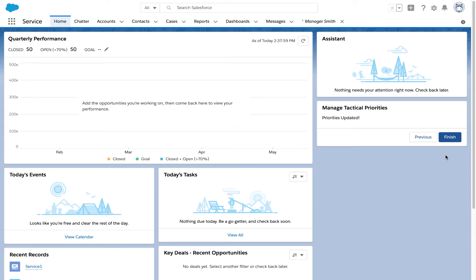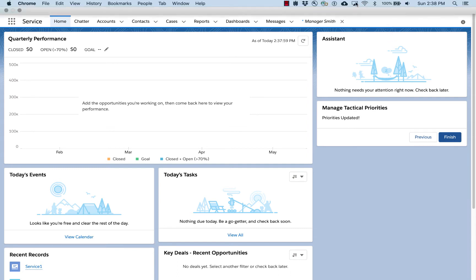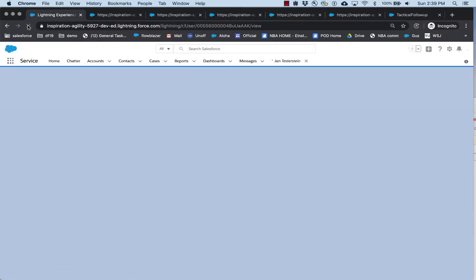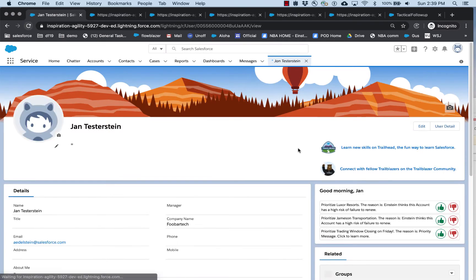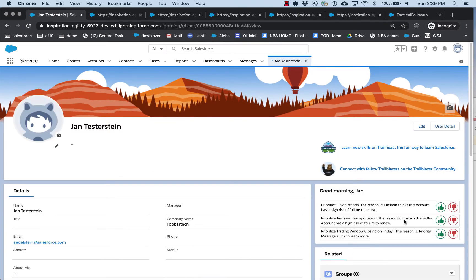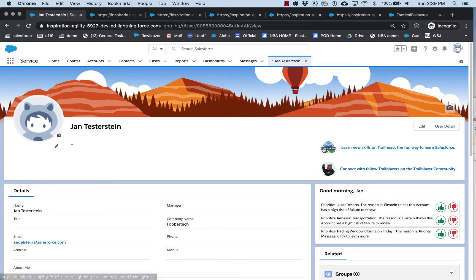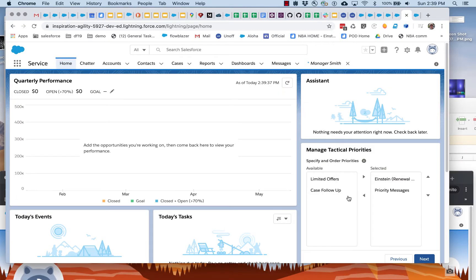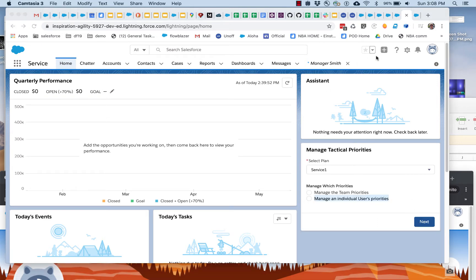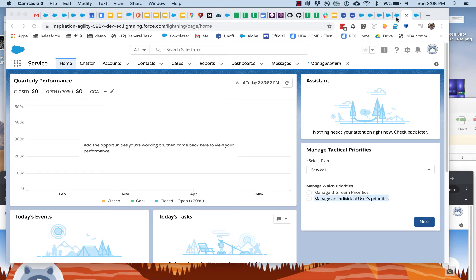He finishes this flow up, and now if we go back, the next day Jan comes in and she's going to see a different, exactly that prioritized set of recommendations. Here are the high risk of failure to renew ones, and then here are the priority messages from HR. This is kind of cool—IT can empower the managers to set the priorities, and as new tactics come into play, they can be added and show up in this list and be something that managers can choose to add in and sort and prioritize.